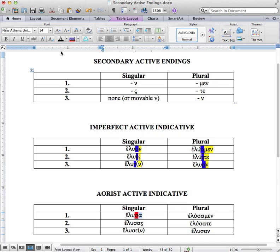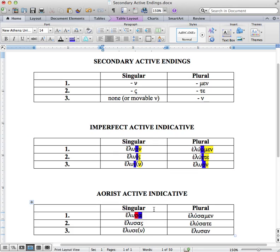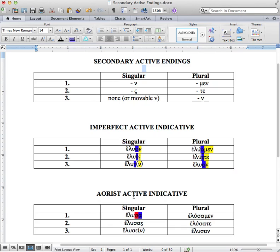And then we have the alpha, which is our connecting vowel. Now in class we categorize this as just say 'aorist, sa' as a mnemonic device. But technically, the sigma indicates the aoristic aspect, and the alpha is our connecting vowel. Now notice, unlike the imperfect, the aorist's first singular does not have an ending corresponding to the nu. This is an exception to the application of the secondary active endings to our imperfect and aorist.